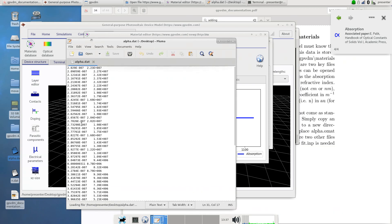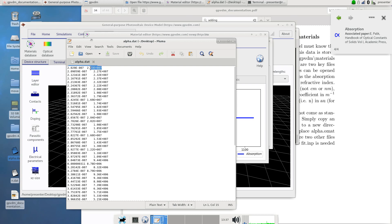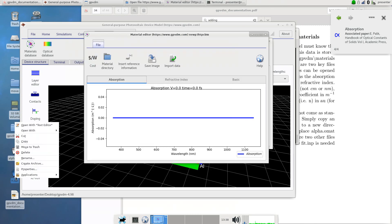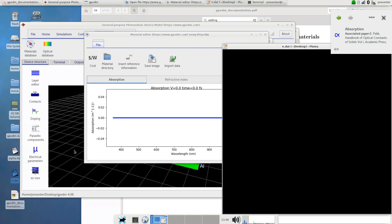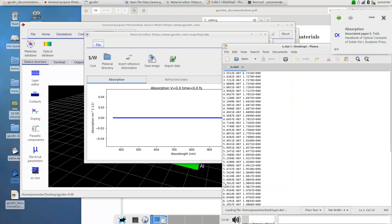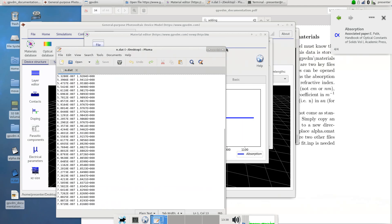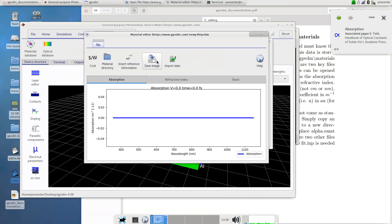This has got wavelength in this column and absorption in this column. This is in meters and this is in meters to the minus one. It's very important to know exactly what units you're dealing with because you don't want to muddle it up as that can cause problems later. Let's look at the file n for refractive index. In here I've stored wavelength and the refractive index so it's about 1.5, 1.2 and these are just text files, simple ASCII text files.